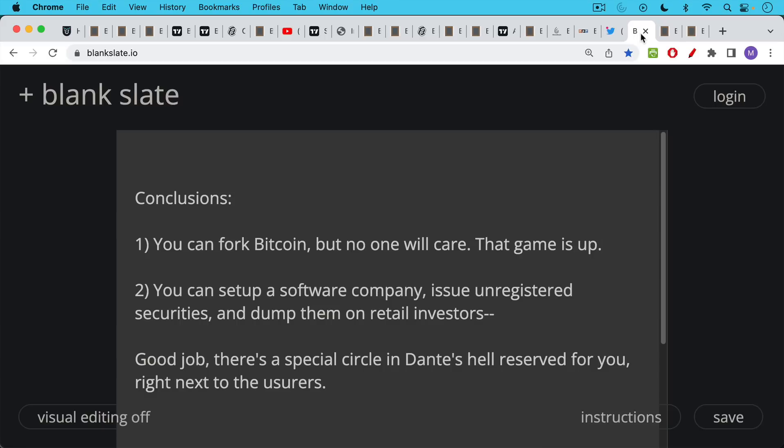So what are our conclusions about inventing our new money, inventing the next Bitcoin? As we said, there are two ways to do it. You could fork Bitcoin, but no one's going to care. People know the game. People know you just fork it and dump it on people like Roger Ver did with BCash or Craig Wright has done with BSV, in my opinion. So you can't really fork Bitcoin. No one will care. That game is up. You can try it, but it's probably going to fail in the same way that BCash and BSV did.